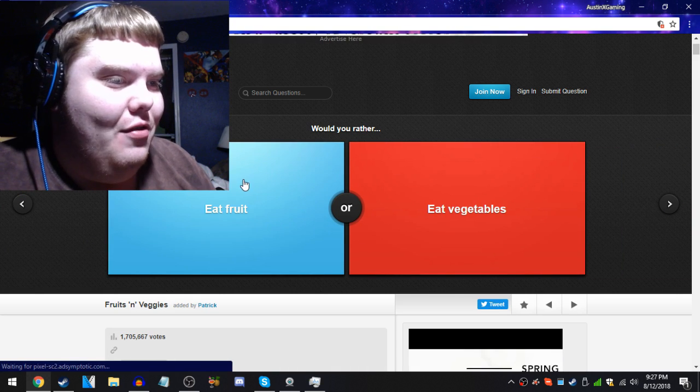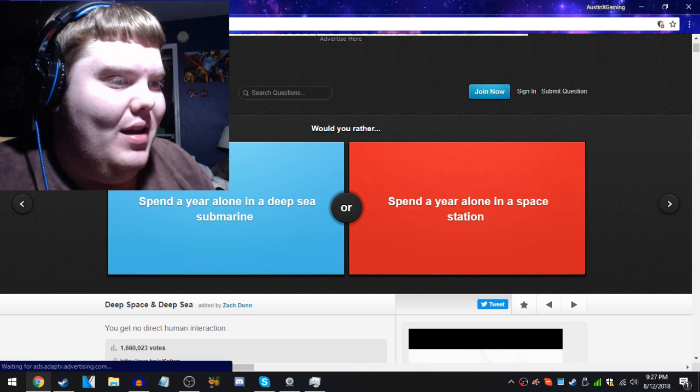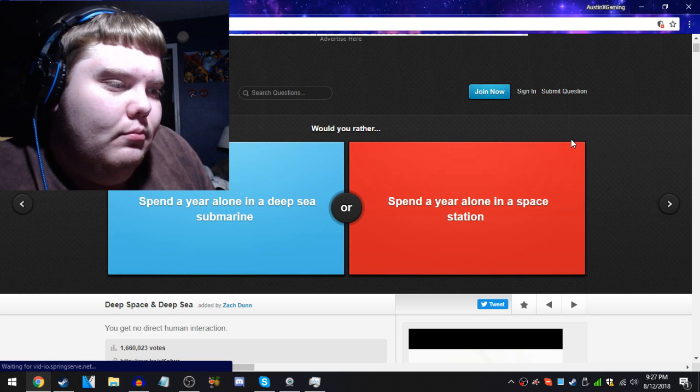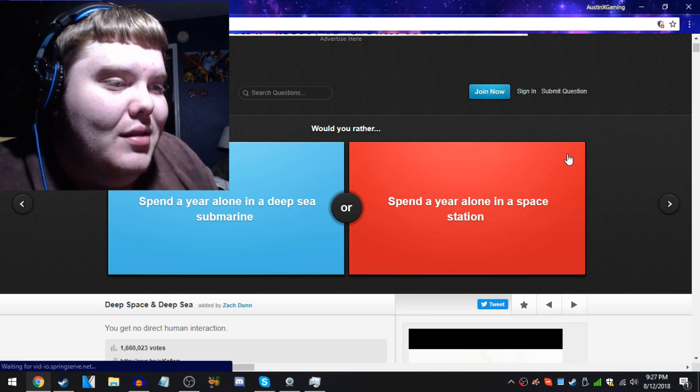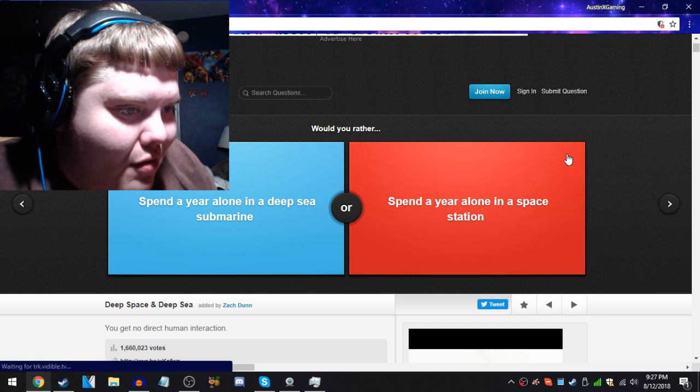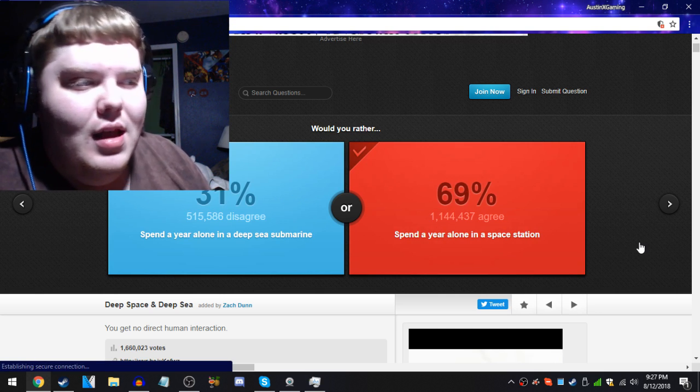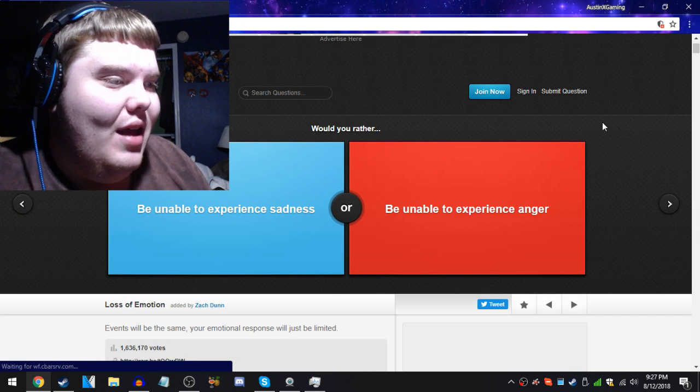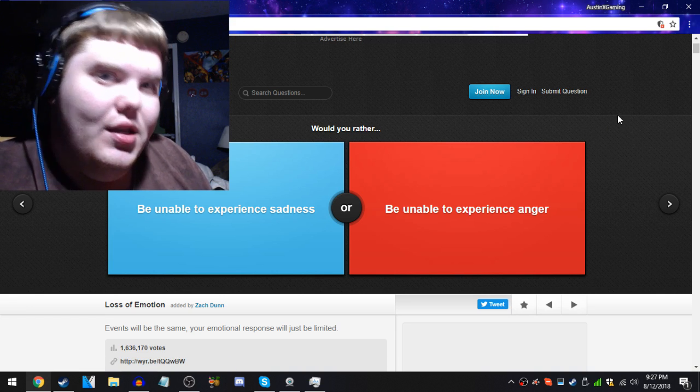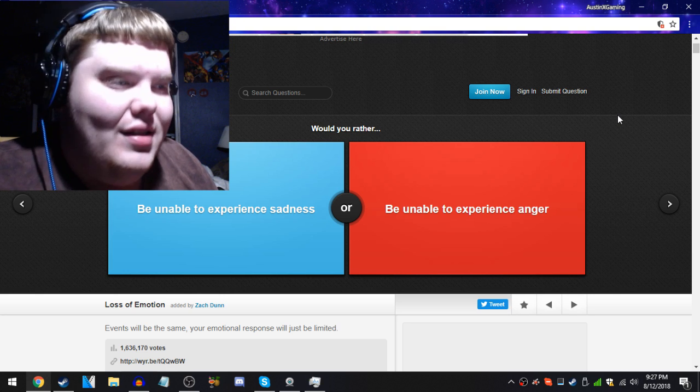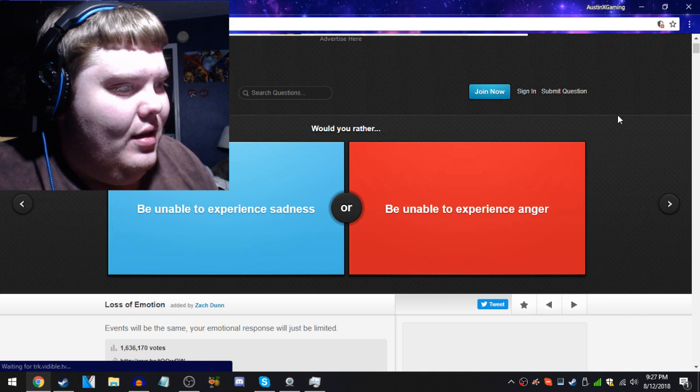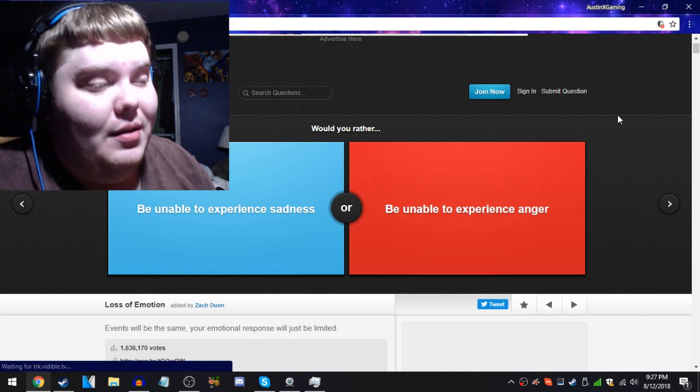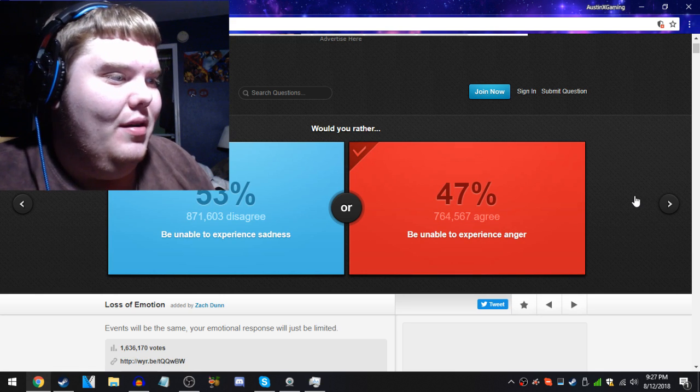Would you rather eat fruit, fruit, get it? Would you rather spend a year alone in a deep sea, oh god, or spend a year alone in a space station? Whoa, it's space, you can see everything. But in deep space submarine you only be in a submarine and only see the submarine most of the time, so space. Yep, 69%. Would you rather be unable to experience sadness or be unable to experience anger? So I have experienced a lot of sadness and anger in my life, and it's good to have sadness in your life, but anger, you really don't want to see me when I'm angry. But I want to not be able to experience anger.